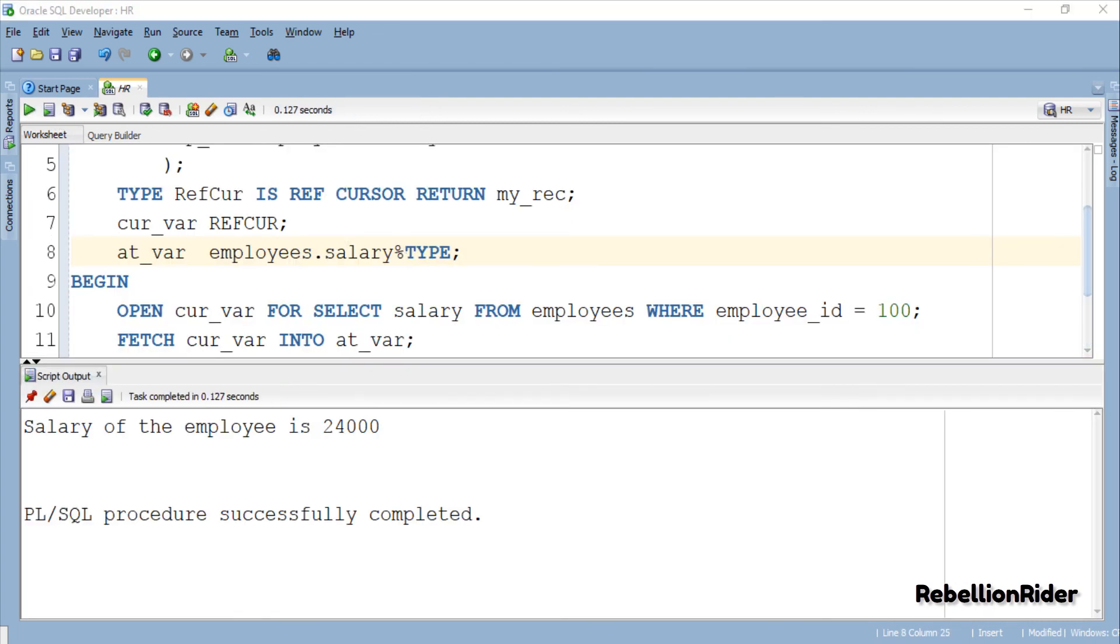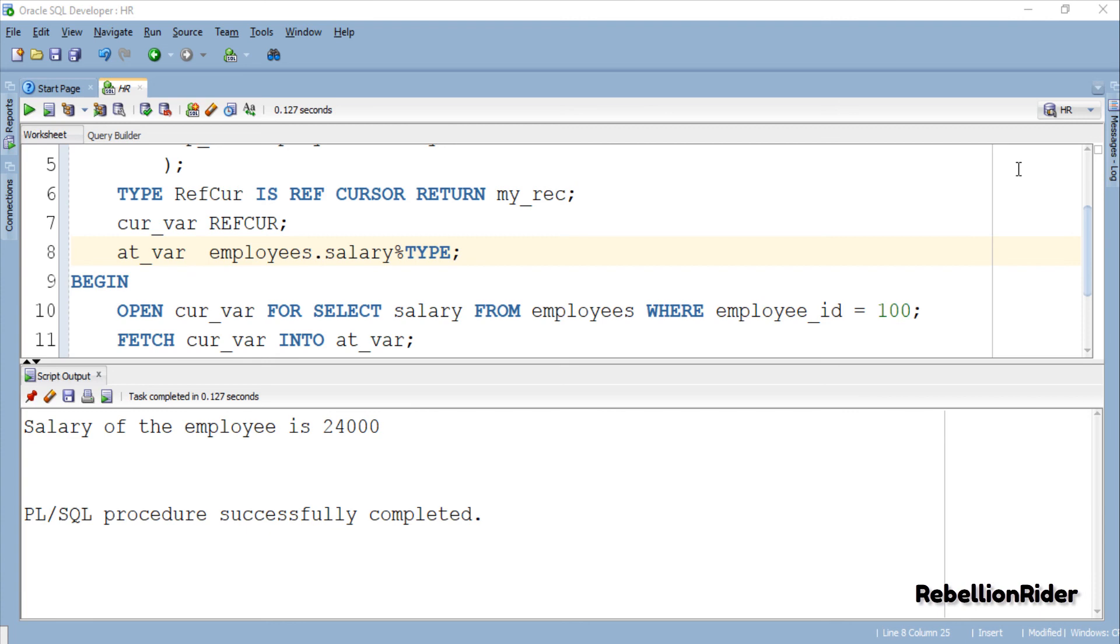So that is how we create a PL/SQL strong ref cursor in Oracle database using user-defined record data type. For more in-depth knowledge you can visit my blog on the same topic. That's it for this video. Do make sure to subscribe as in the next video we will be learning the concepts of weak ref cursors. Also like and share this PL/SQL tutorial on your social media with your friends and help them in learning. Thanks for watching this is Manish from RebellionRider.com.